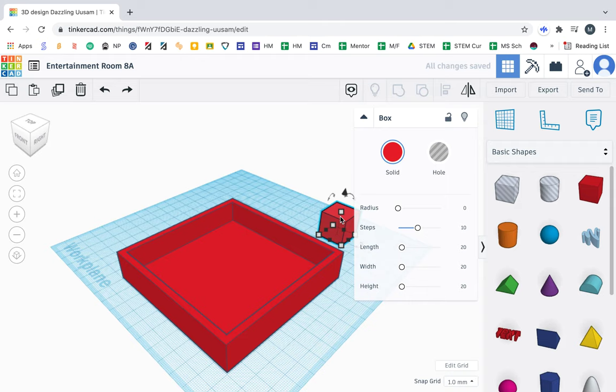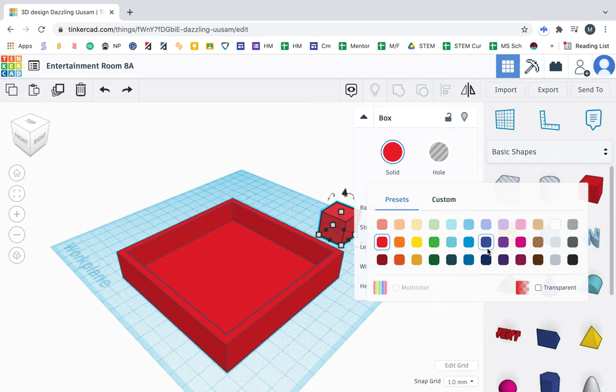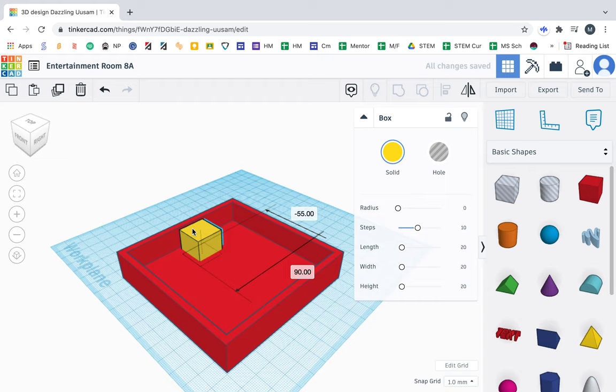First things first, I have this clicked, I'm going to change the color. I want to make my TV first, I'm going to make that yellow. So I'm going to drag it in and I'm going to put it on the line.